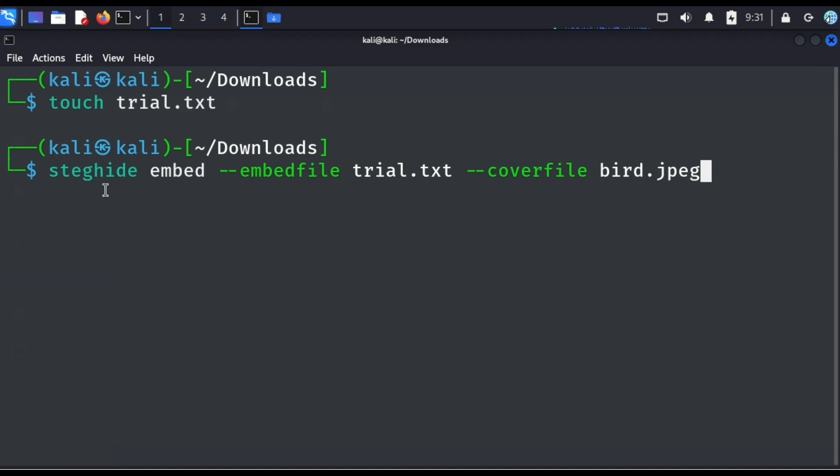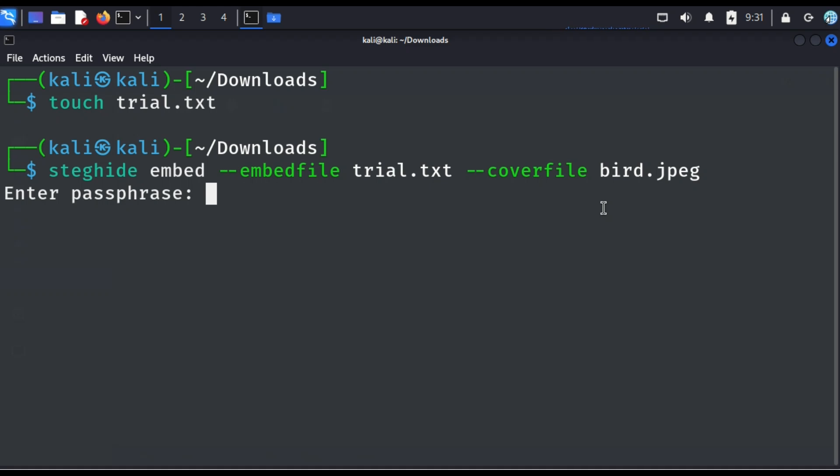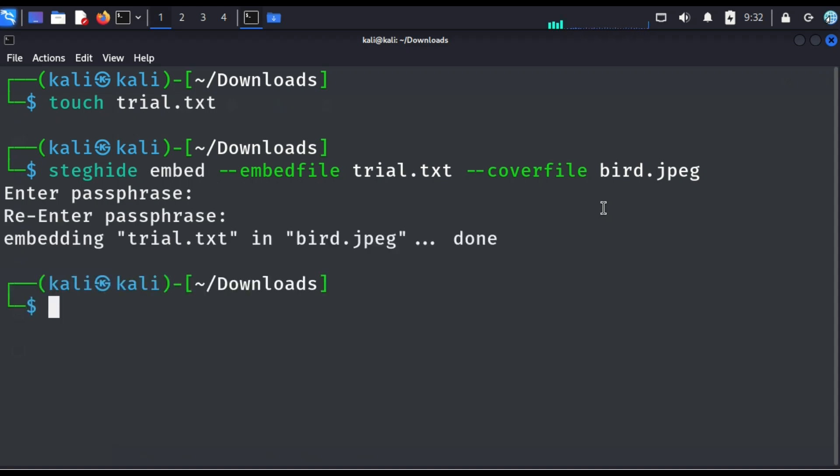So this is the meaning of this command we have typed. So this is steghide command. Now we are going to embed a file. Now we are embedding the file. We are going to embed this file, this test file. We are embedding it in this image. So this image will be the cover file. Now hit on enter. Now you'll be asked to enter a passphrase. Now this is a secret key you want to enter. Now this secret key will be asked anytime you want to extract. So make sure you type your password well. And then there wouldn't be any form of recovery. So make sure you type it carefully. So now let me type my secret note. So now embedding trial in bird is done.